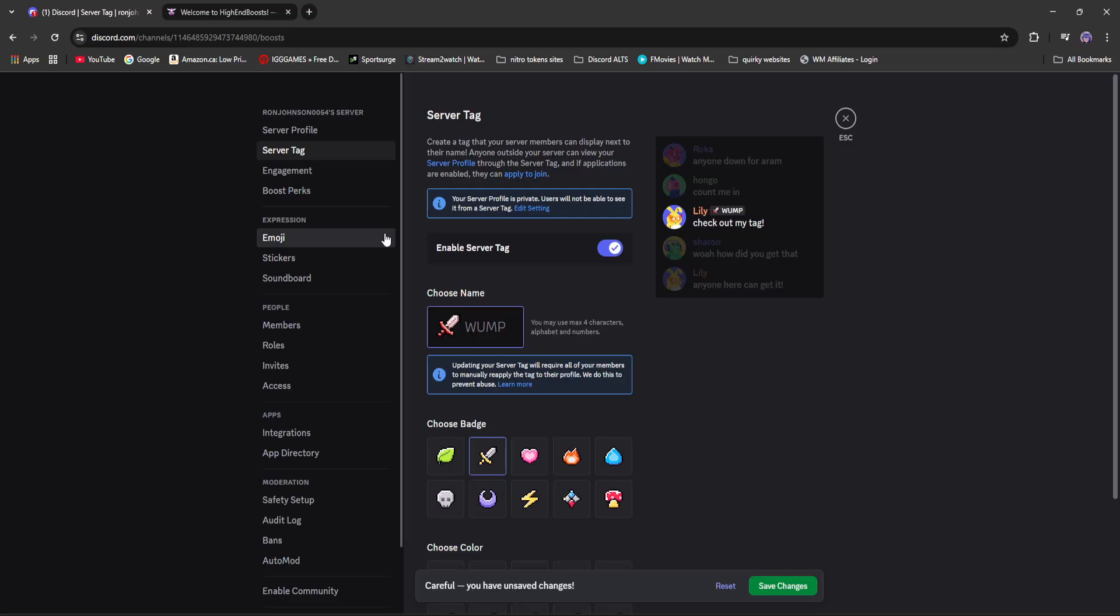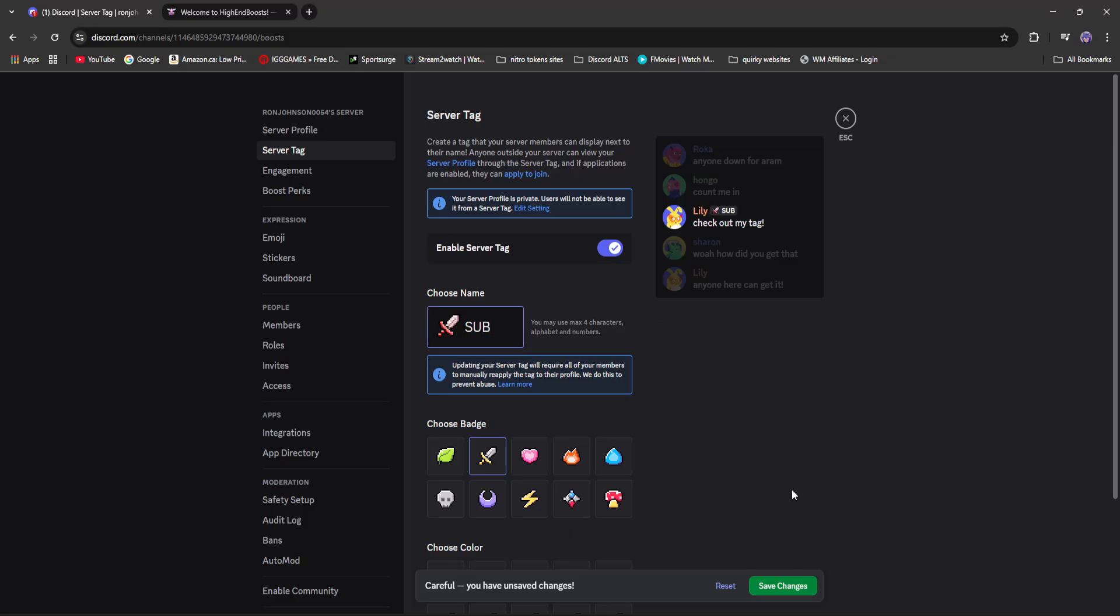You can create your very own personal server tag that you can attach to your profile. Now you can name this quite literally whatever you'd like. I'm going to name it sub just like you should subscribe to the channel. Was that smooth? I think that was smooth.